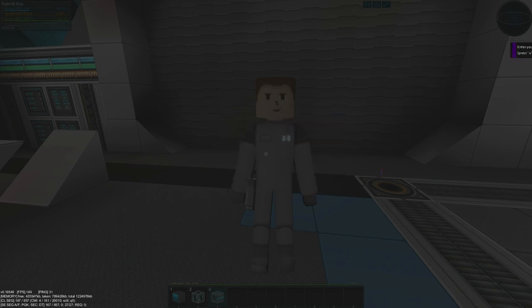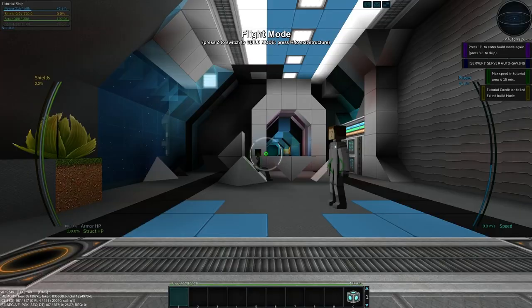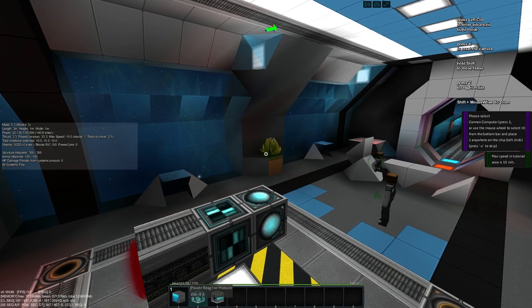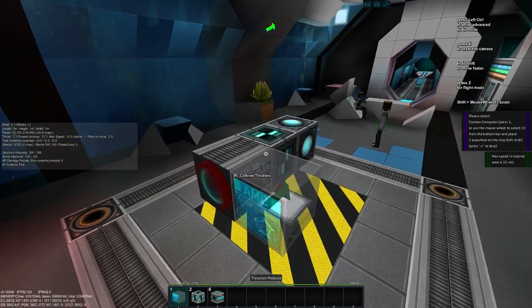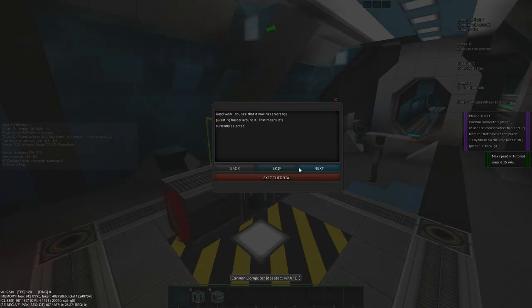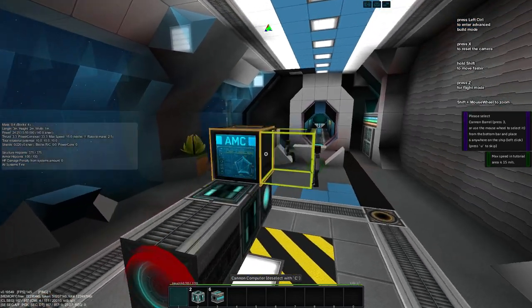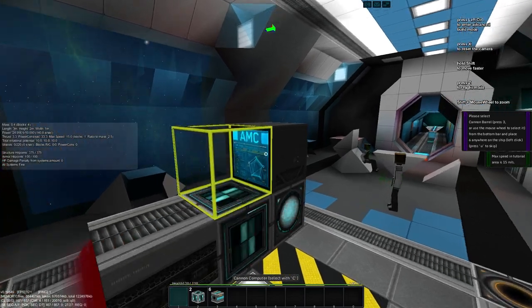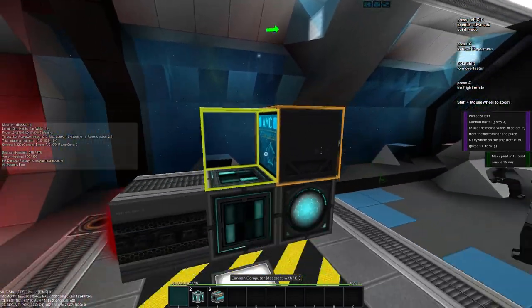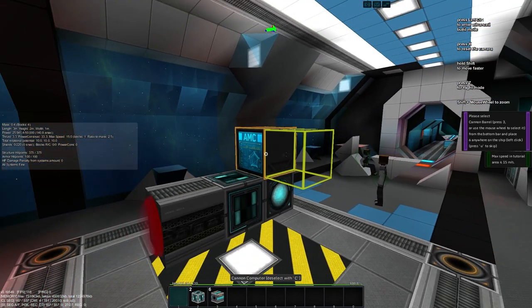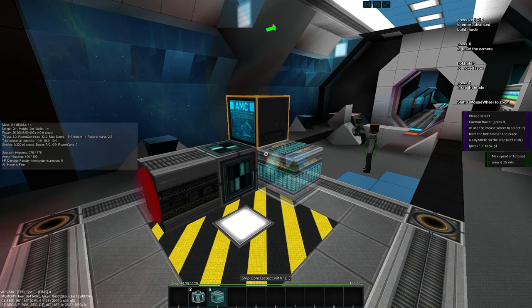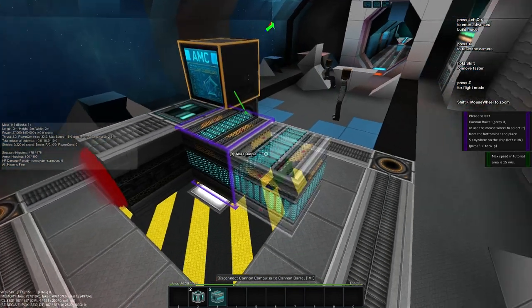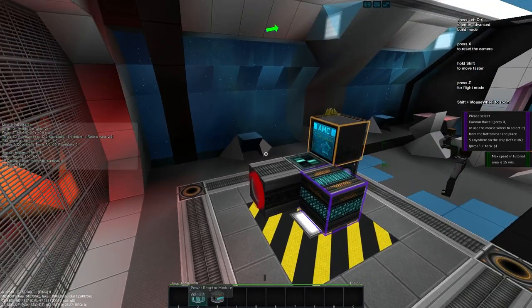And he asks us to put a computer on the ship for the cannon and some cannon barrels. So he wants us to get back in the ship, press Z to enter build mode again, and he wants us to build a cannon computer. So we have some new blocks. We have the cannon computer and we have the cannon barrel. And so this is a weapon system of course. We can see the cannon computer and we place that down and he tells us that it's now pulsating orange. And that means that it is currently selected. So if you press the C key on this, you will deselect it. If you want to reselect it, you can press the C key again. Orange highlighted blocks means that they are currently the selected block.